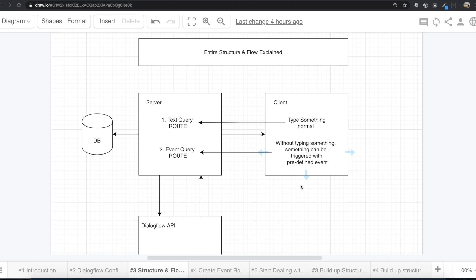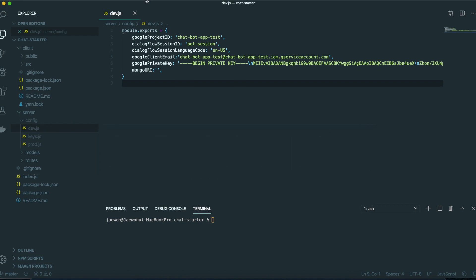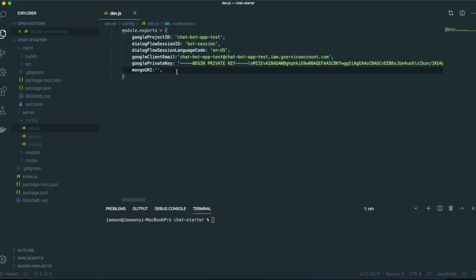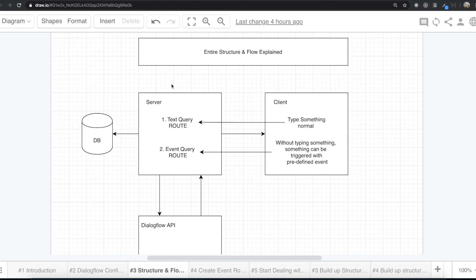Hello, my friends. In our last video, we did lots of configuration for the Dialogflow API. We got a lot of private information and put them inside our application to connect the Dialogflow API with our application. And in this video, we are going to start making some code inside our application. First, I want to explain how this application is structured and how the data comes and goes.